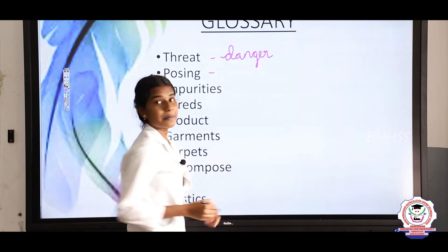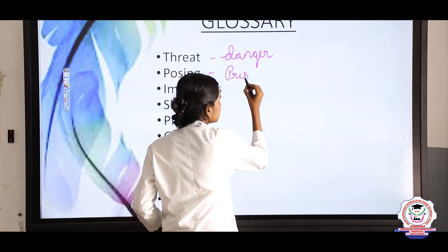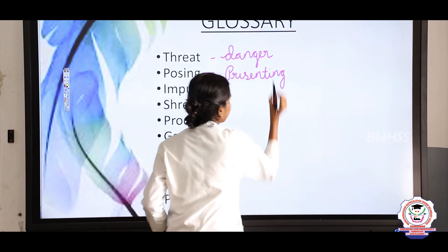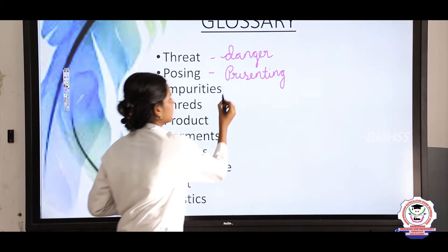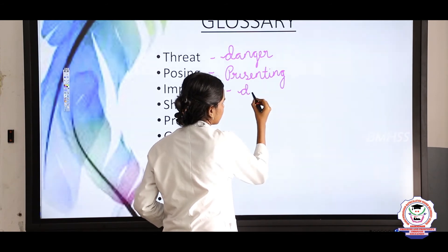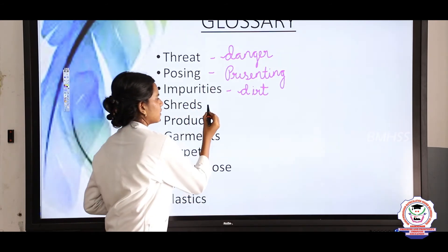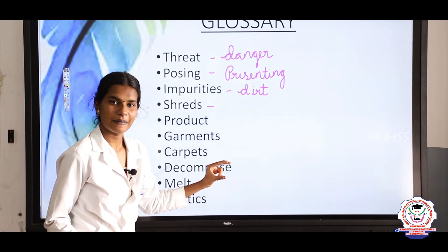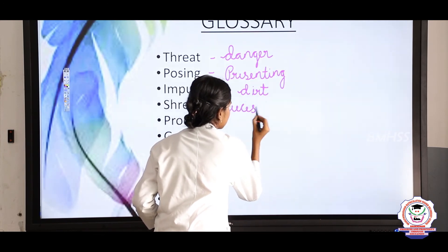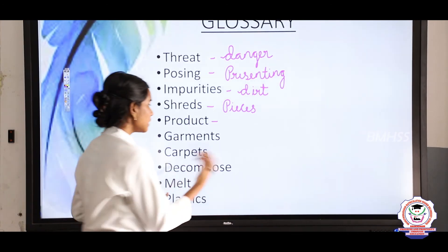Now, posing — what does posing mean? It means presenting a problem, we call it posing. What does impurities mean? Dirt — we call dirt impurities. Shreds — what does shreds mean? Pieces of materials, we call them shreds. Product means items from factories.